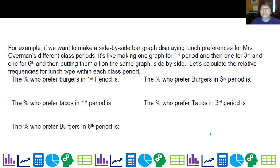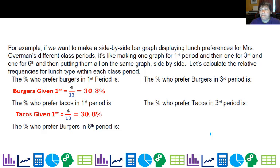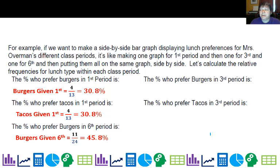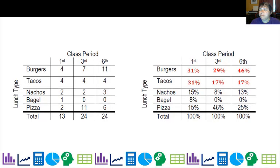So I'm going to convert my table to percentages. The percent who prefer burgers in first period: since we know we're in first period — that's given — I'm dealing with the column of first period. The percent who prefer tacos in first period is 4 out of 13. The percent who prefer burgers in sixth period is 11 out of 24, or 45.8%. The percent who prefer burgers in third period is 7 out of 24, and tacos in third is 4 out of 24.